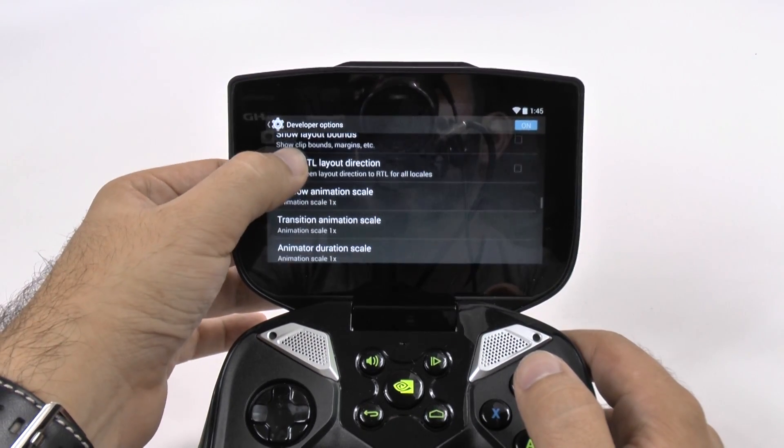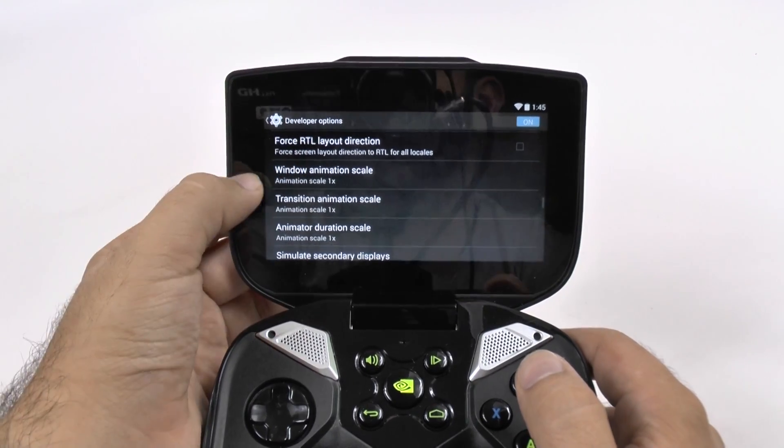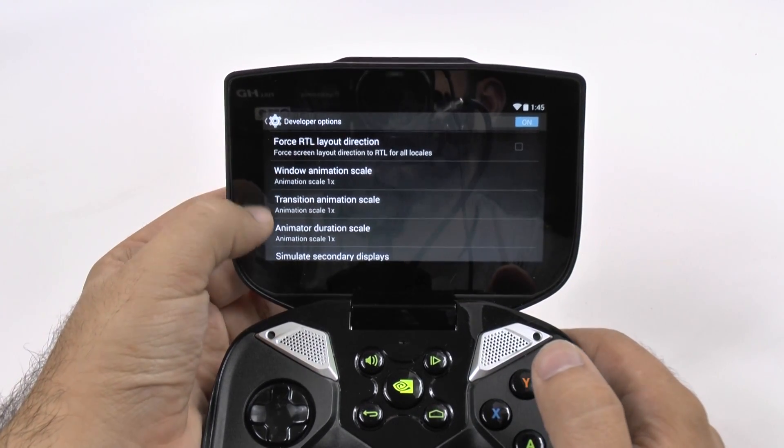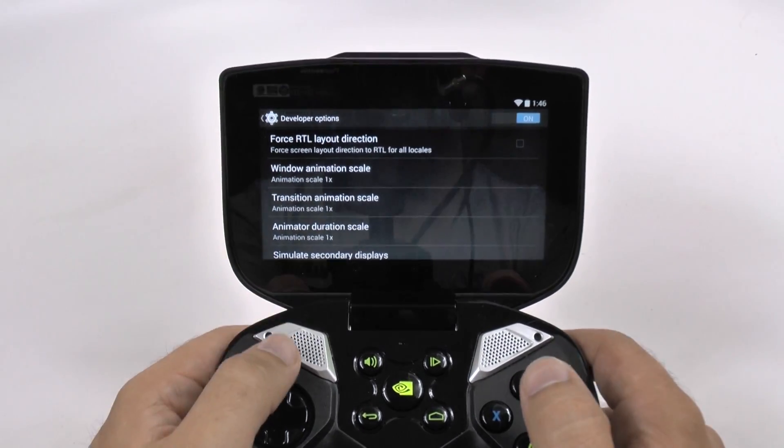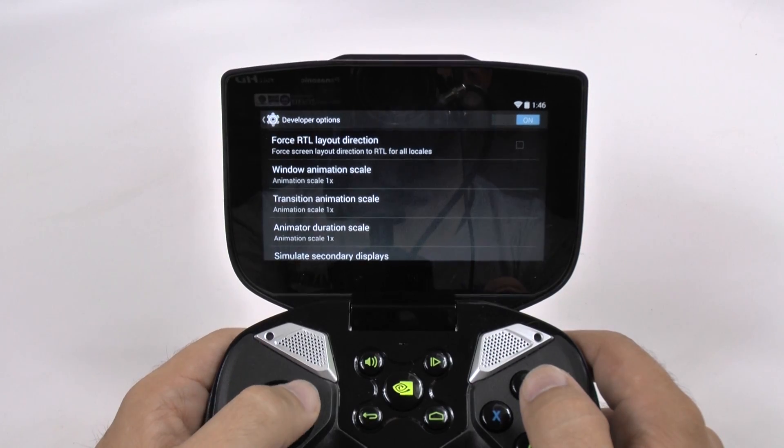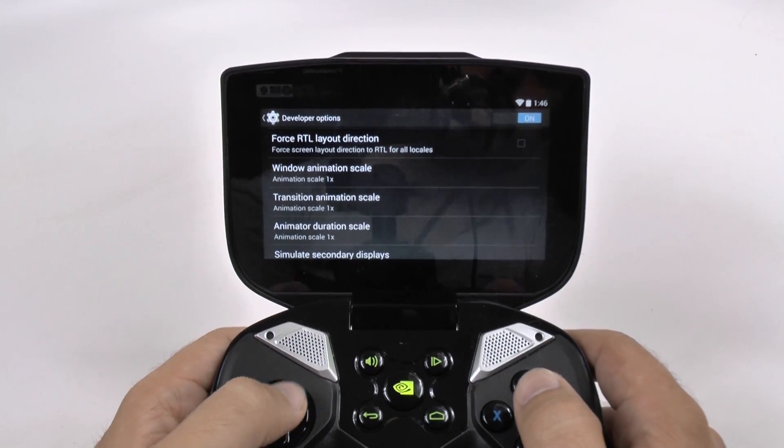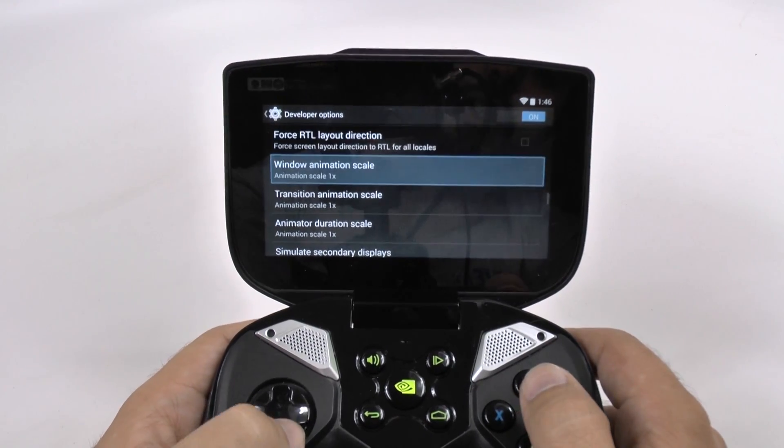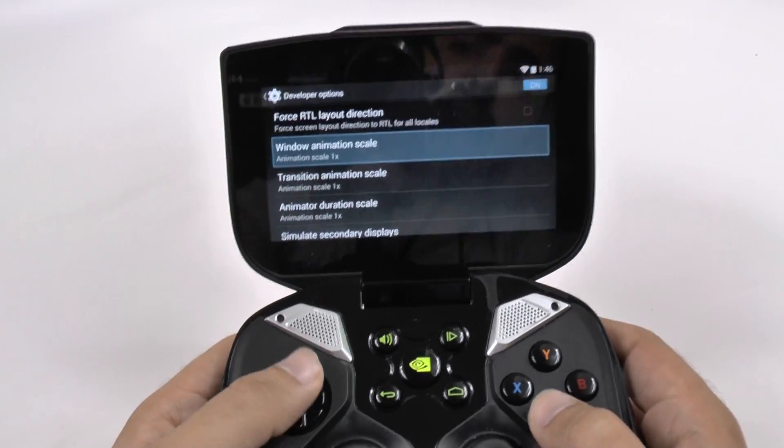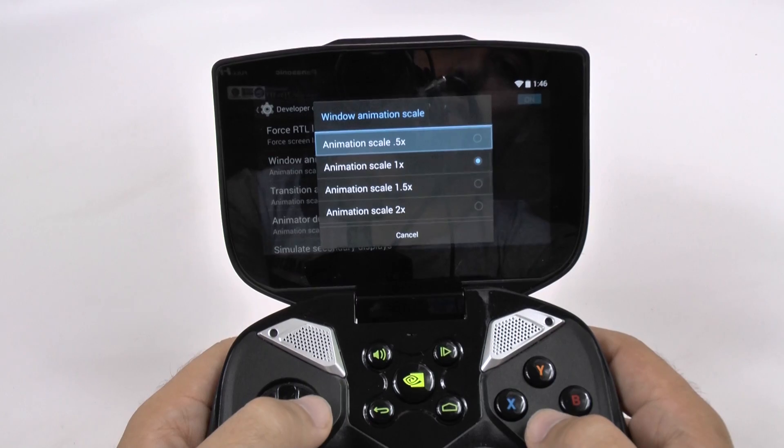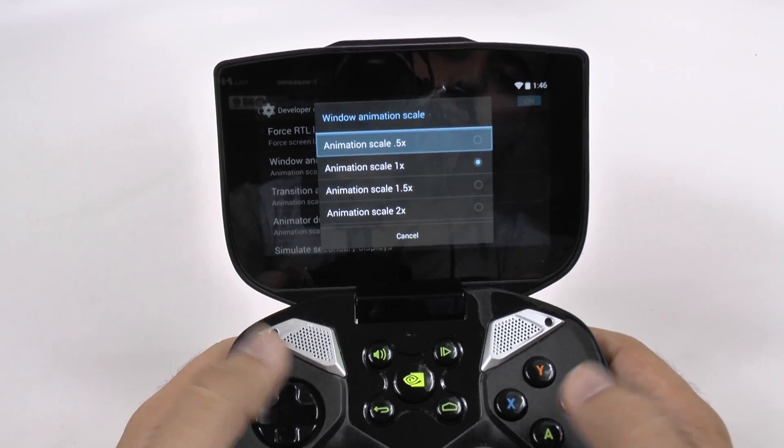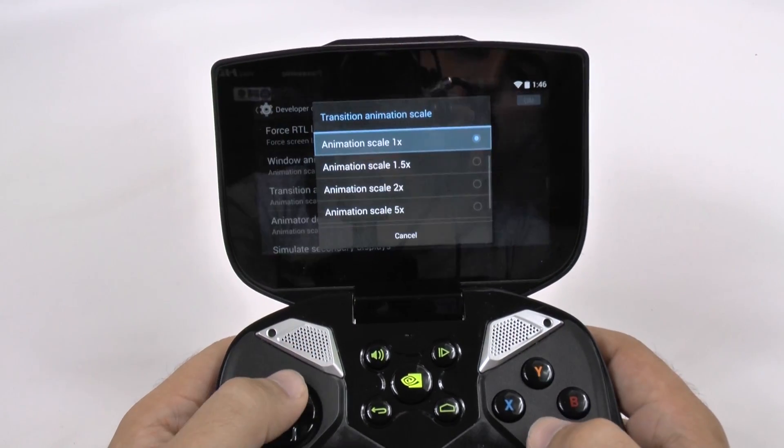Now in the drawing category, we have three things that say scale that are all set to 1x. We're going to change each of these and put them at 0.5.